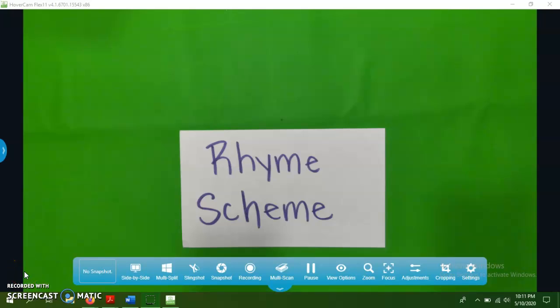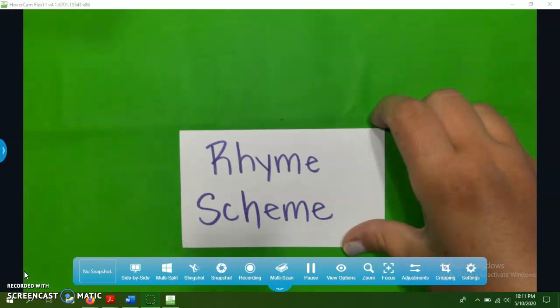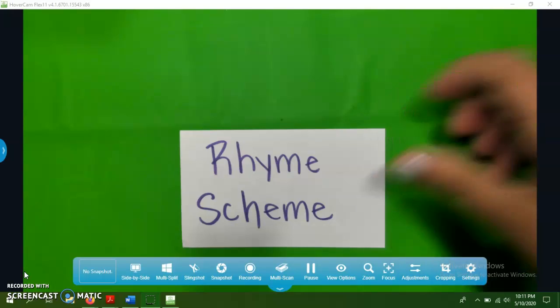This video is to review rhyme scheme of different poems. I know we talked about how not all poems rhyme, but those that do, you should be able to determine what rhyme scheme they have. So pretty much what pattern they have in their rhyming.